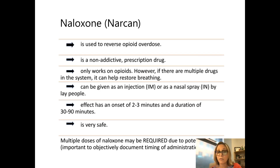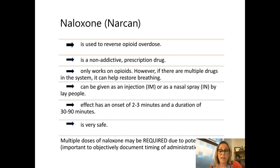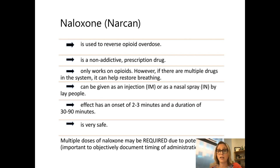Naloxone is used to reverse an opioid overdose. It is a prescription medication, it is non-addictive, and it only works on opioids. So if there are multiple substances in someone's system, it's only acting on the opioid component and can help restore their breathing. Lay people can give it as a nasal spray or intramuscular injection. The effect has an onset of two to three minutes and a duration of 30 to 90 minutes — very safe. We are seeing that sometimes multiple doses of naloxone are required, which may be due to the potency of illicitly manufactured fentanyl.